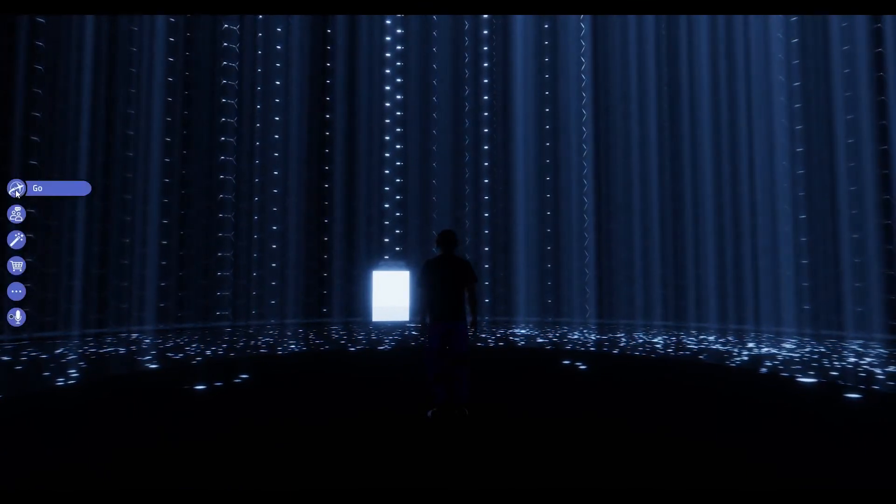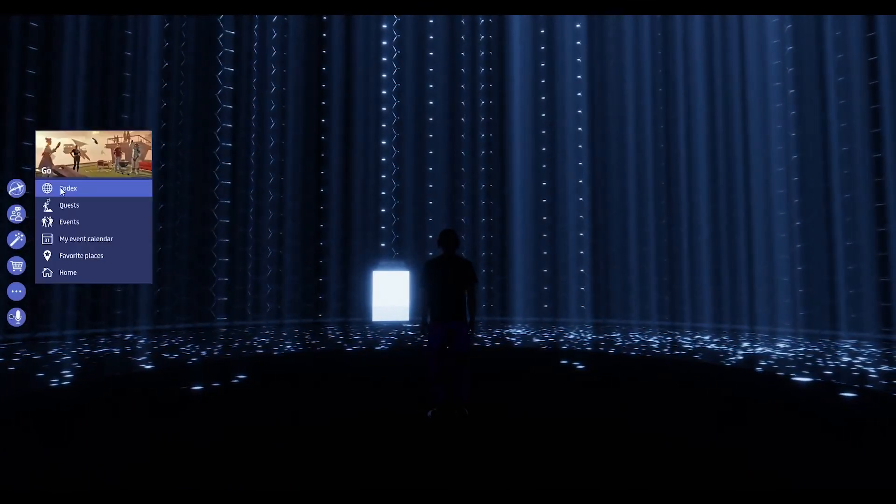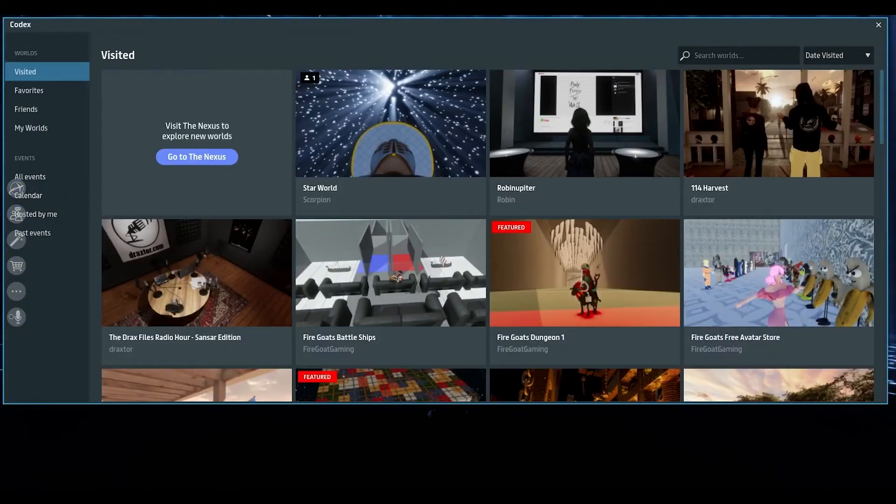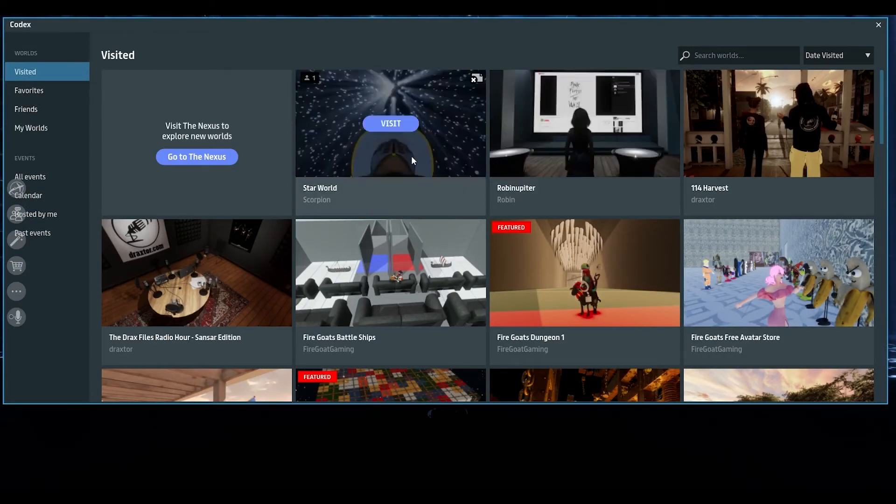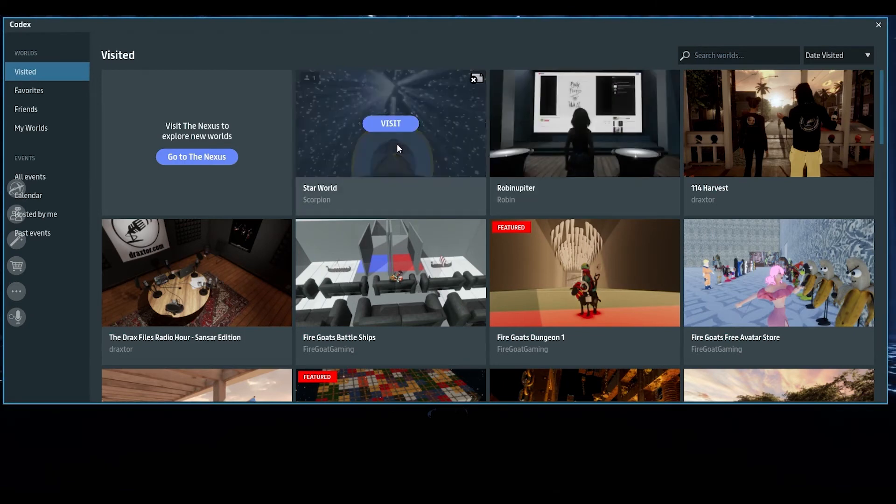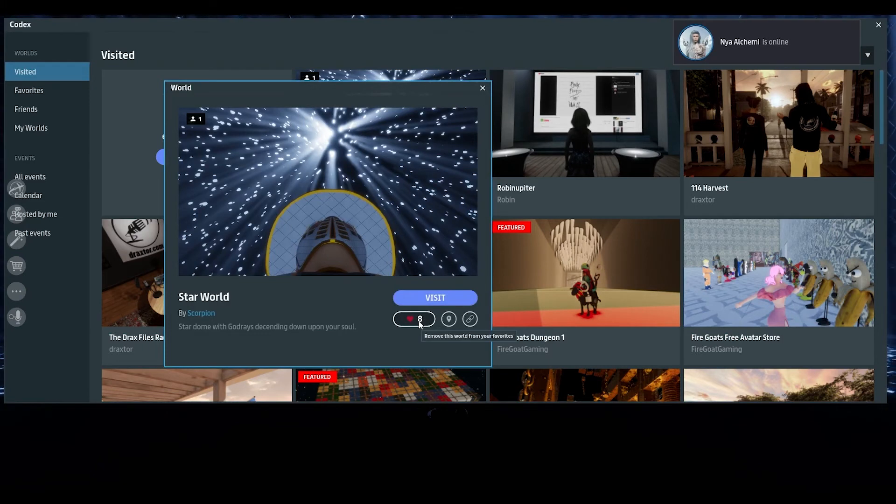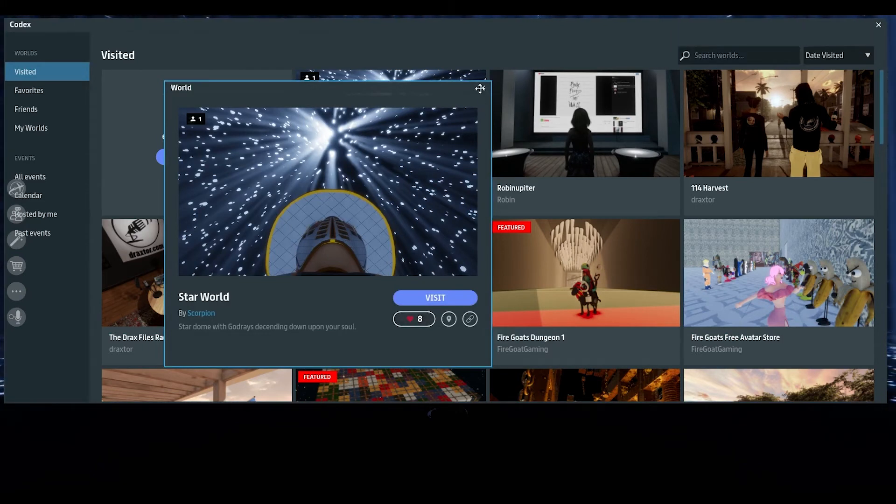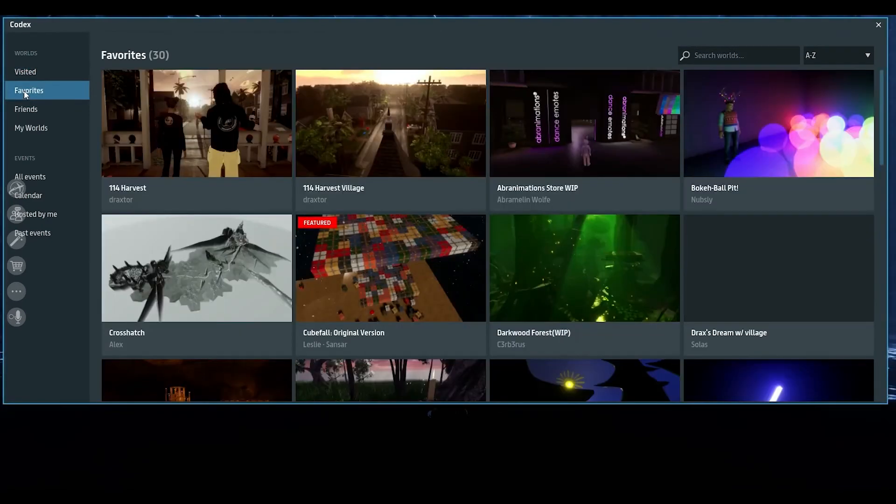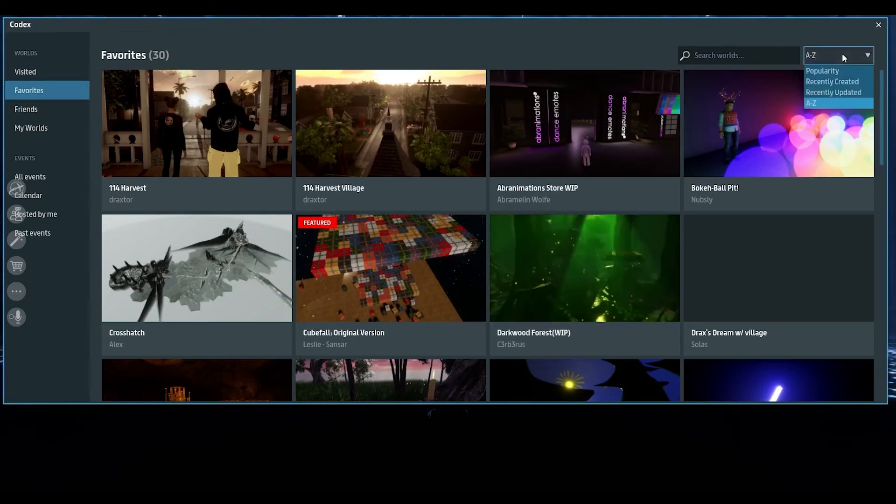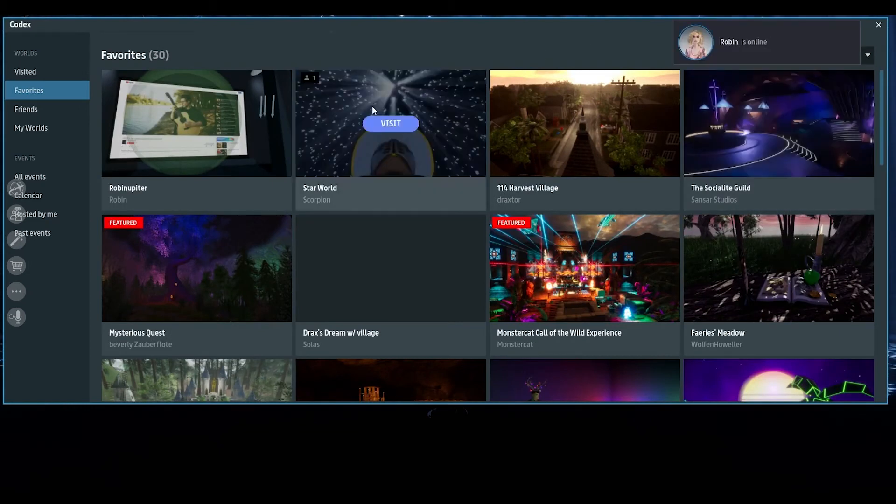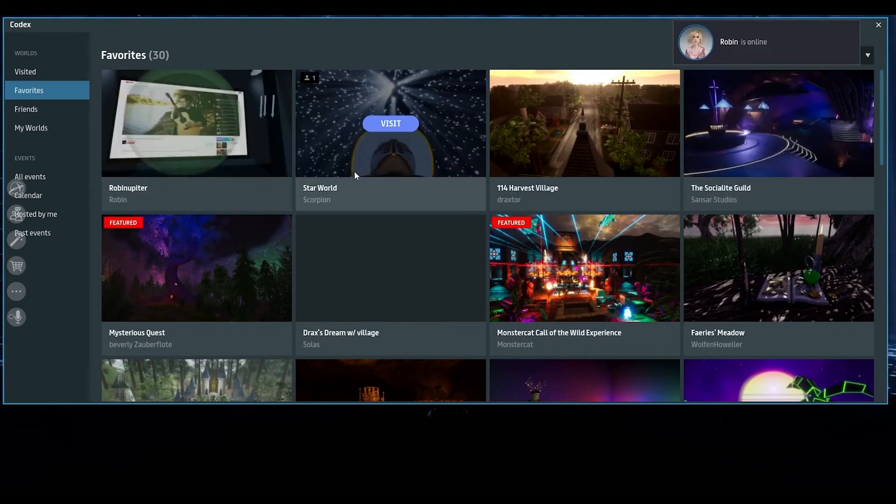If I then go to my codex, which is in my list here. Again, we have visited. We have favorites. We have friends with worlds. This is the last one that I visited, right? The one before Robin's world in VR. Now I can actually love it, which shoots it over to my favorites list. And I can also create portals for other people. So here in my favorites list, if I were to go to recently created, that brings up Robin's, that brings up star world.